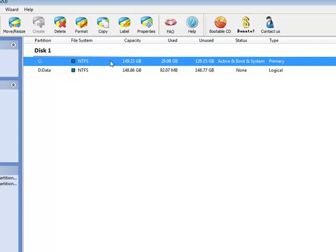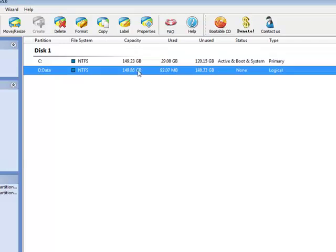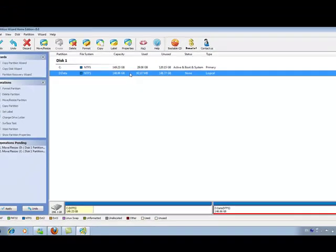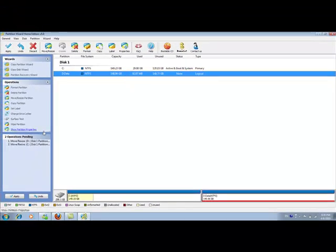Now you can see my C partition capacity is increased from 100 to about 150. Of course, my D partition is decreased by about 50 GB. There are actually two pending operations. One is move and resize D partition and the second is move and resize my C partition.